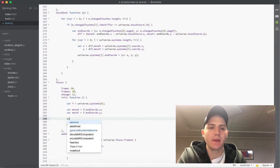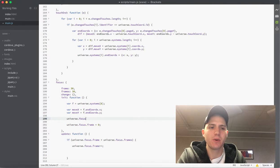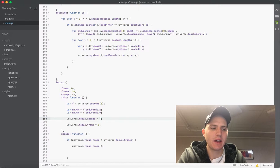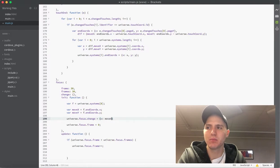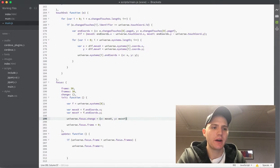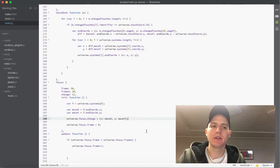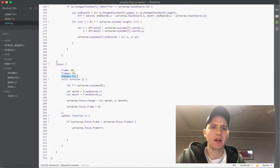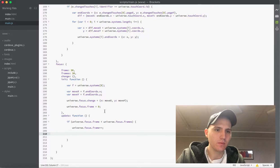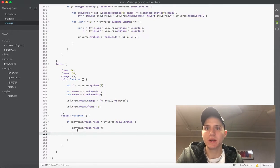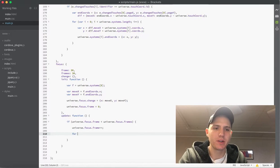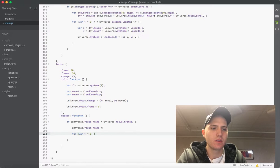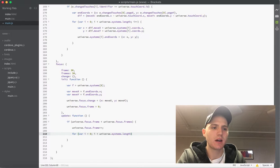Then the next part that we want to do is we want to use that system now and grab its properties. So what we'll do is we'll actually create two new variables, we have a move x which is going to be the f dot end chords dot x, and the variable move y equals the f dot end chords dot y. Then we need to actually update that universe dot focus dot change and we're going to set that equal to an object with an x property that's set to move x and a y property set to move y. We do that because we need it for the update.